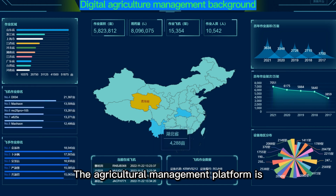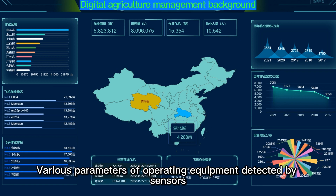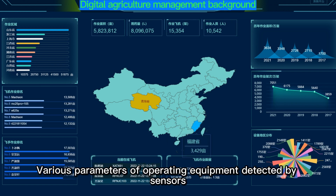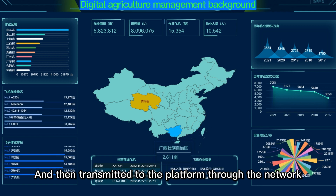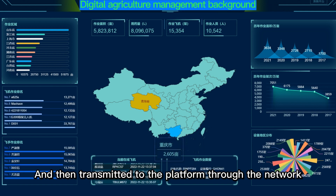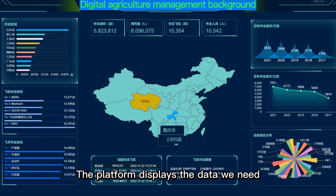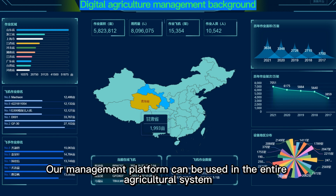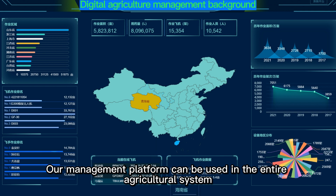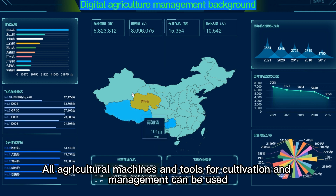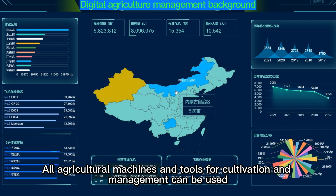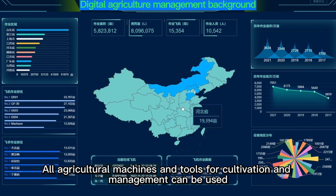The agricultural management platform detects various parameters of operating equipment via sensors and transmits them to the platform through the network. The platform displays the data we need. Our management platform can be used in the entire agricultural system, and all agricultural machines and tools for cultivation and management can be used.